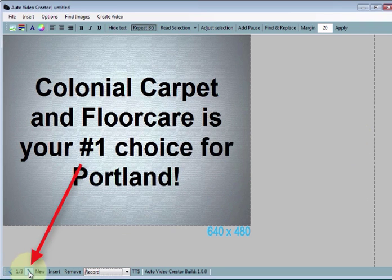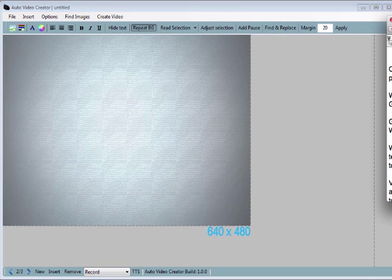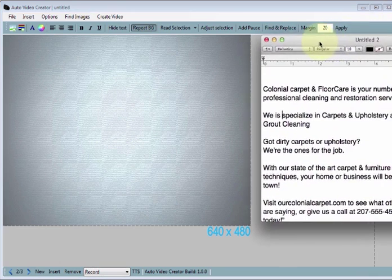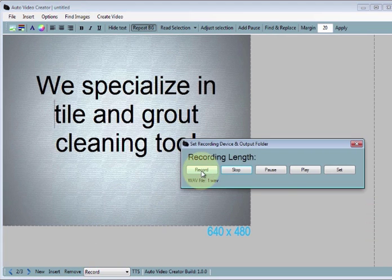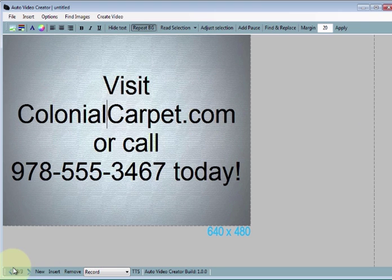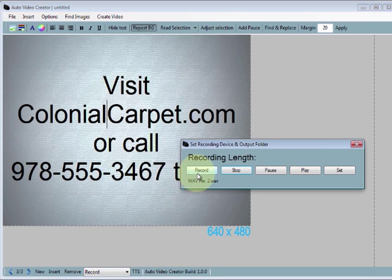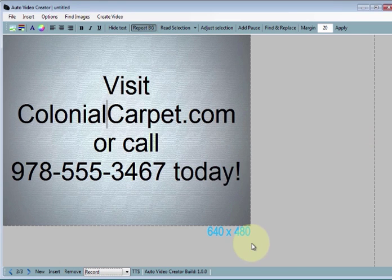Now we can move to slide number two using those little arrows on the bottom left. I'm going to very quickly breeze through these because we've already seen the elements of making a slide. I'm pressing Record — now that I've written out the script — record and then stop, and then press Set. That's the second slide. I'll do a third slide, quickly throw in the font, and record the third track by speaking into the microphone. There are only three tracks to this video.